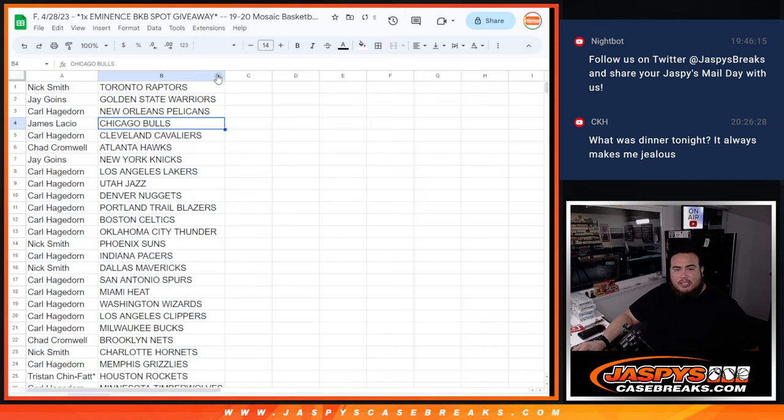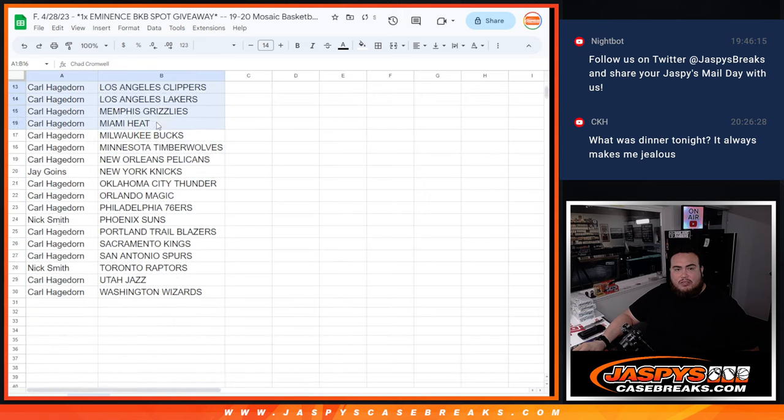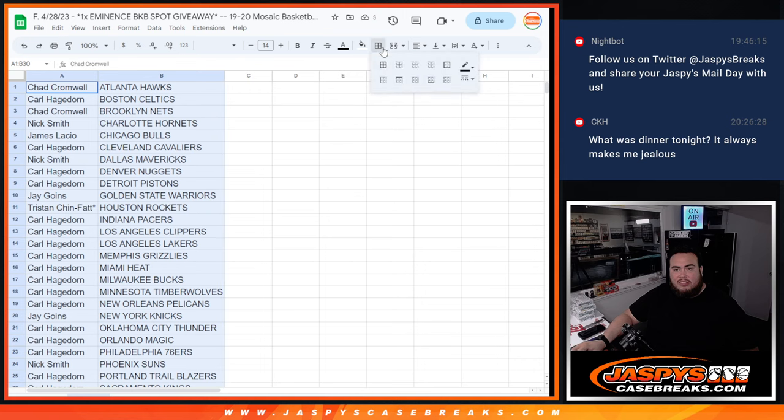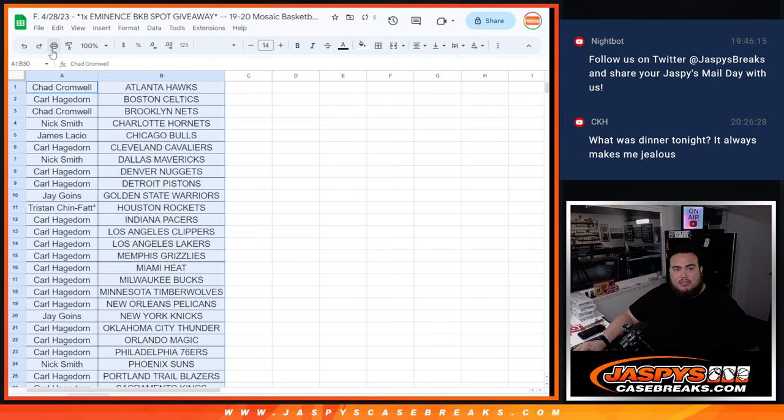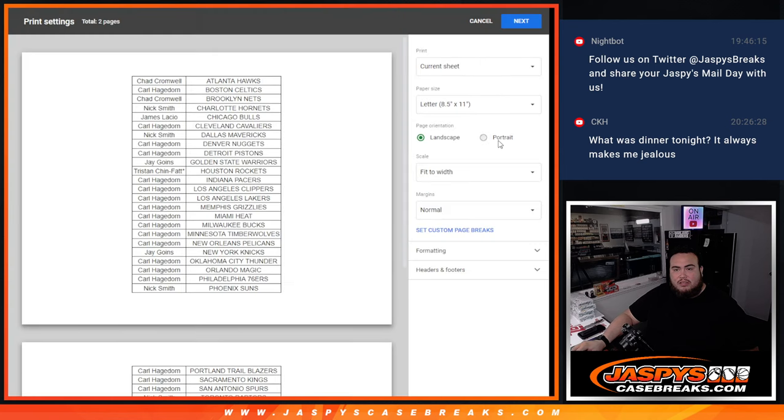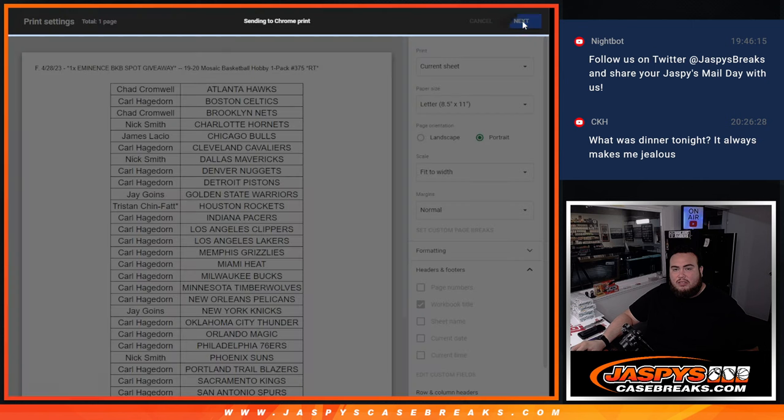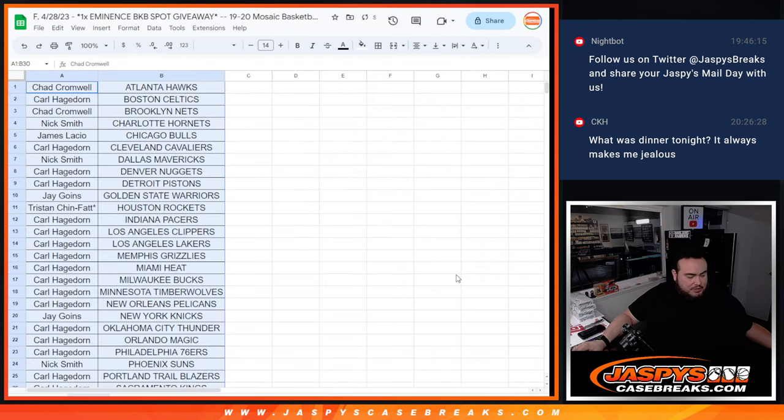Alrighty, so stick to what you got. No trades. Let's quickly do the pack filler.